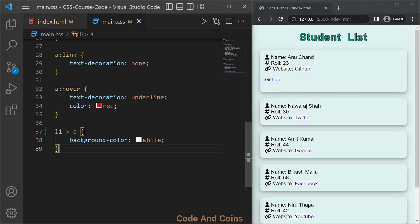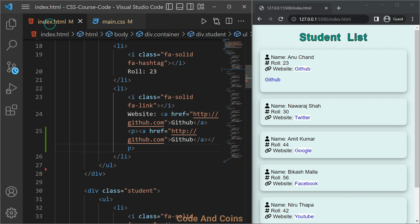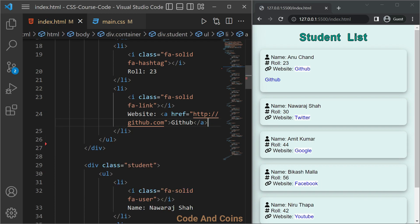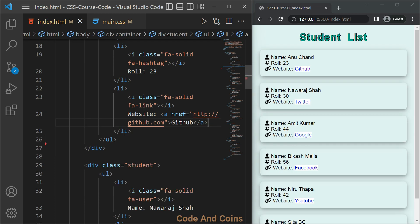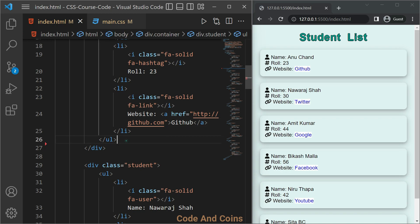The next type of combinator is adjacent sibling selector. For this, first I'm gonna remove this link and add some paragraphs.